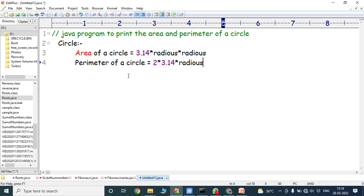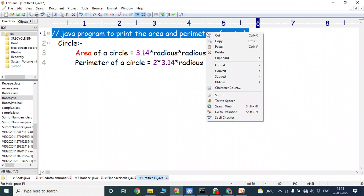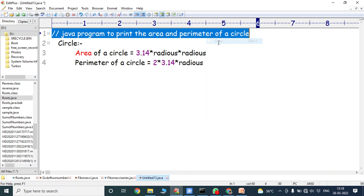Now we have to write the Java program to print the area and perimeter of a circle. Here the radius value can be entered by the user from the keyboard.